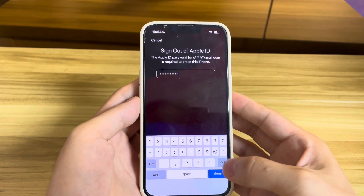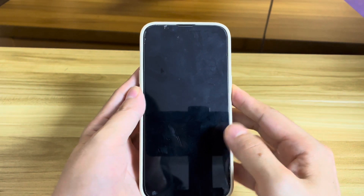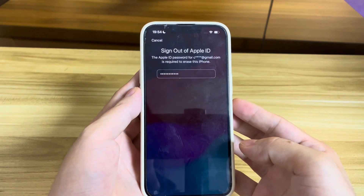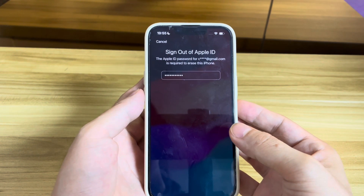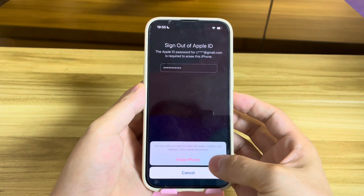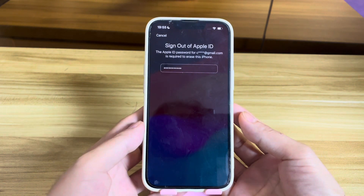To let the process get easy and fast, you should take your iPhone to a place with strong WiFi signal. Next, tap Erase iPhone when it pops up.